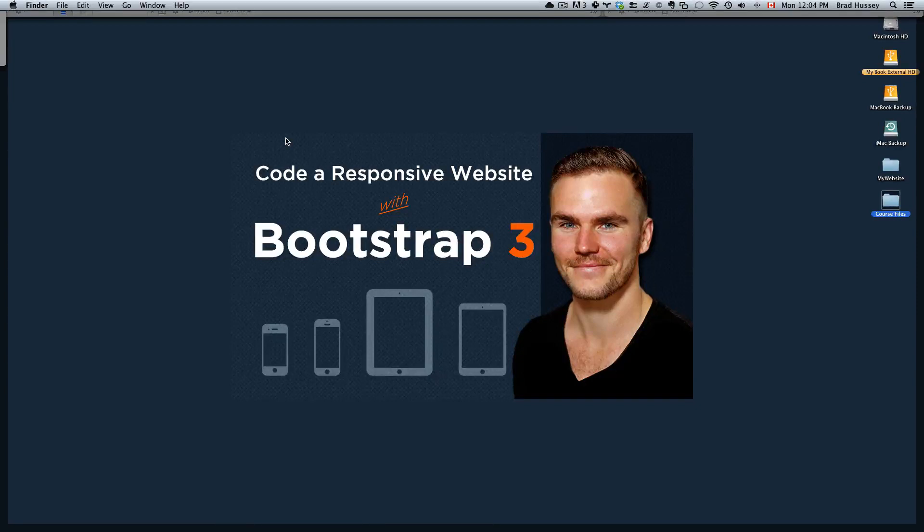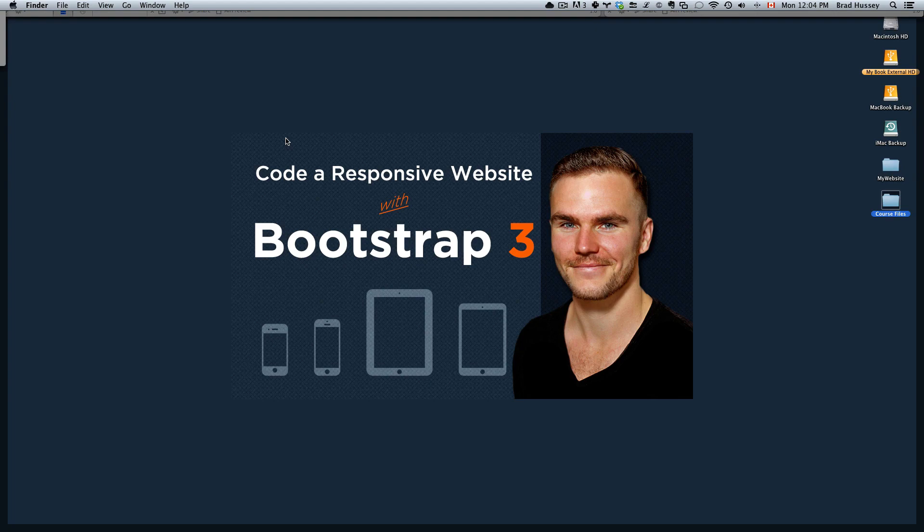Hey everybody, welcome back to Code a Responsive Website with Bootstrap 3. This video is called Coding the Callout.